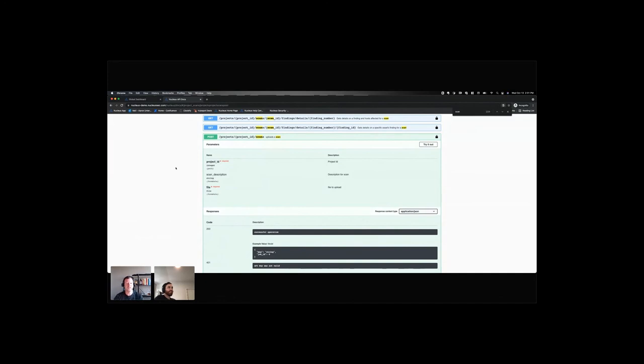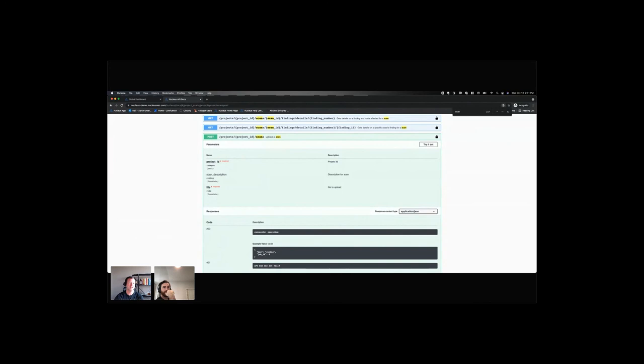Based on everything we've talked about today, what's the most important thing for folks to take away? Say there's an analyst or an engineer, either on the network side or the AppSec side. They're starting to come around the idea of enhancing their program with Nucleus. What would you say to them with regards to the benefits of implementing Nucleus and being able to leverage its API capabilities?